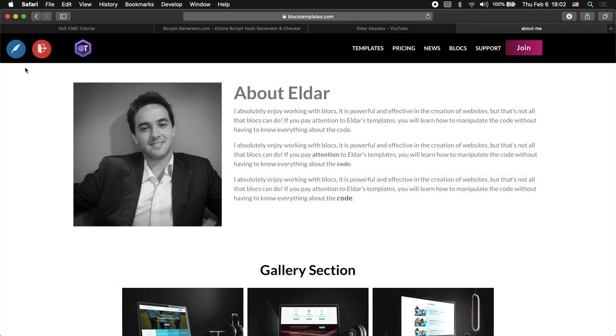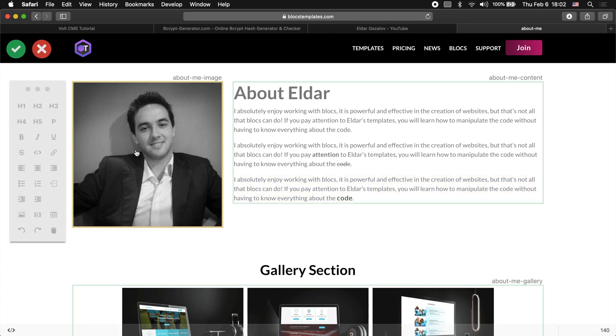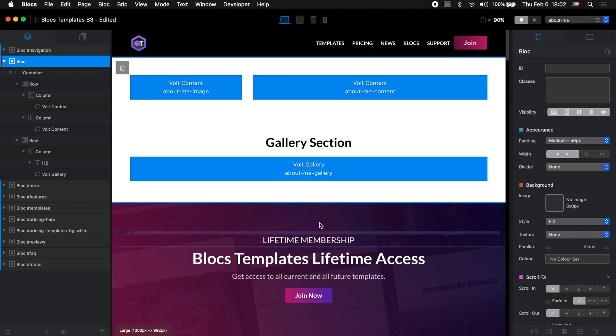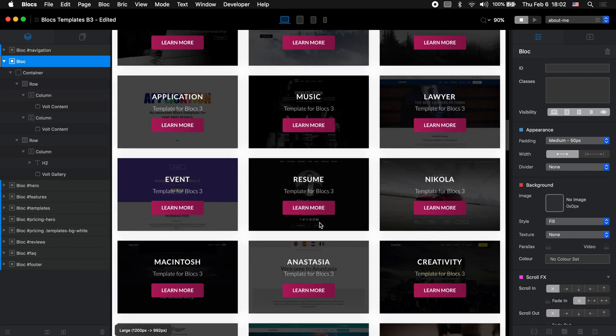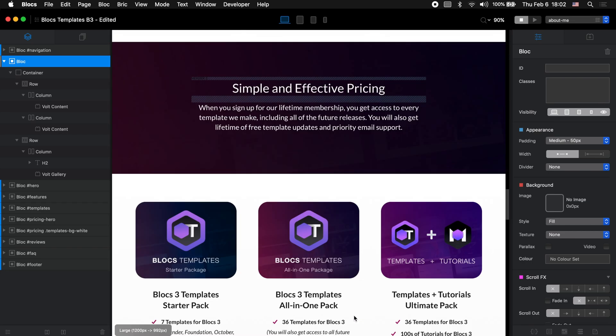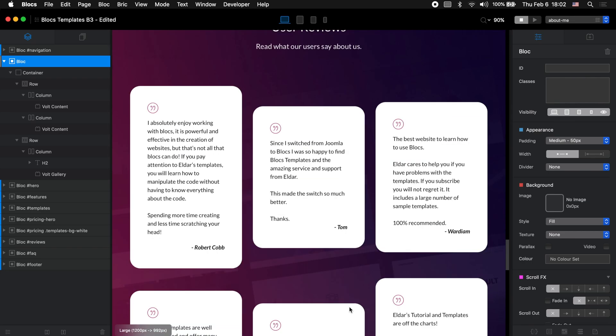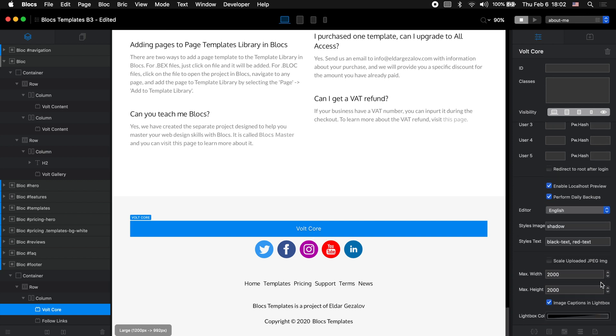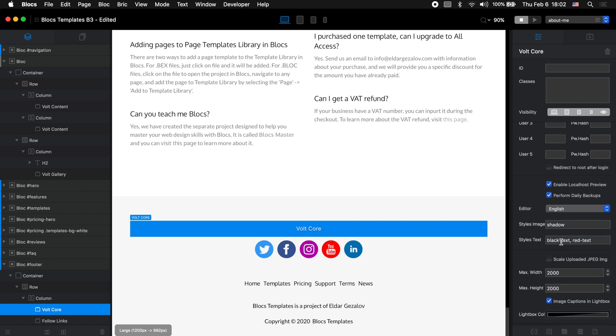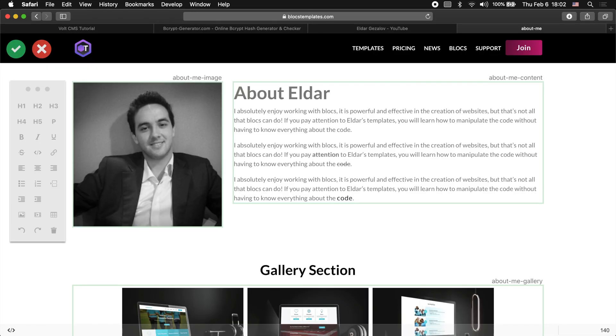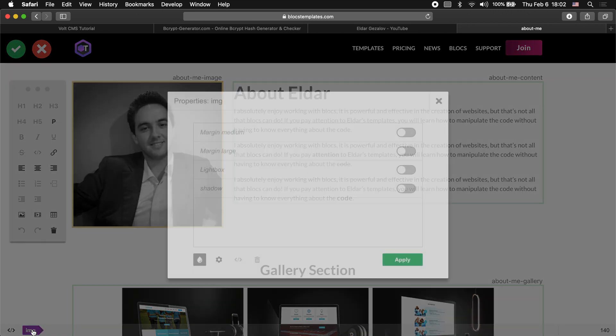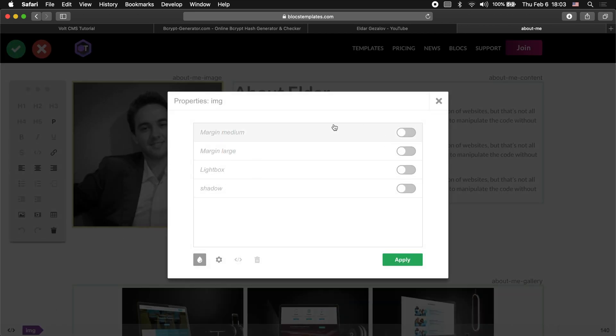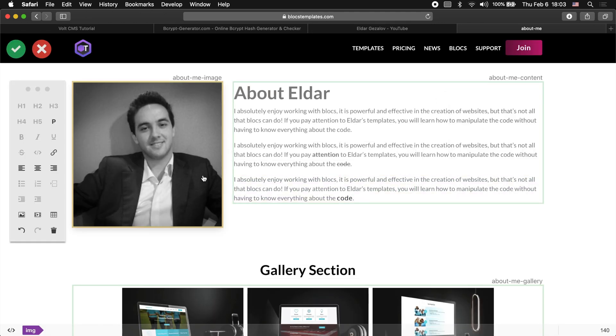As you remember, we actually added a couple of styles to our text and images. If we scroll down here, as you remember, we had the shadow and black text and red text. Let's go back and select the image. If we click on this IMG button here in the bottom left corner, we get some of the styles here. As you can see, we have the shadow, the one I have created myself. If I enable it and click apply, this image now has the shadow.